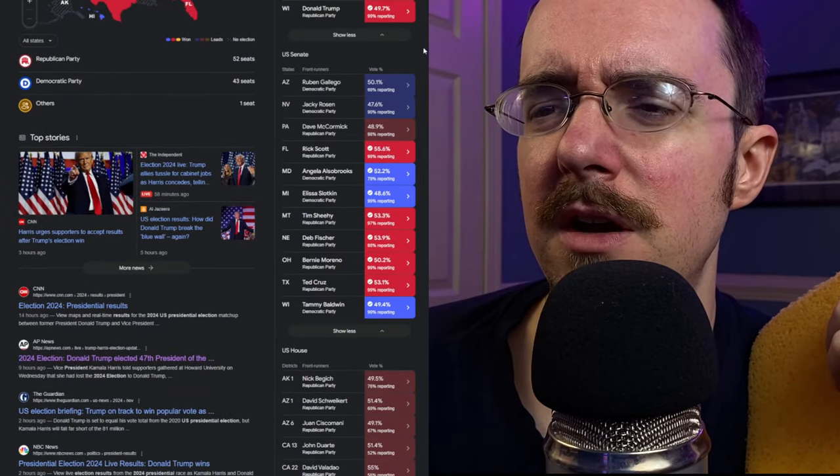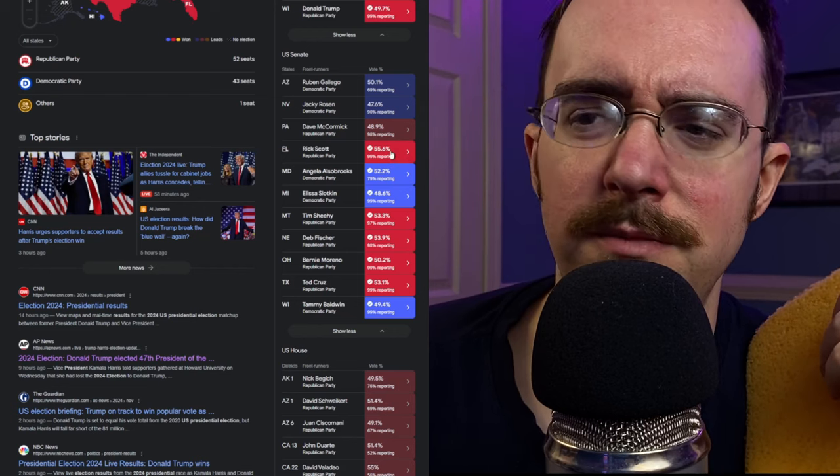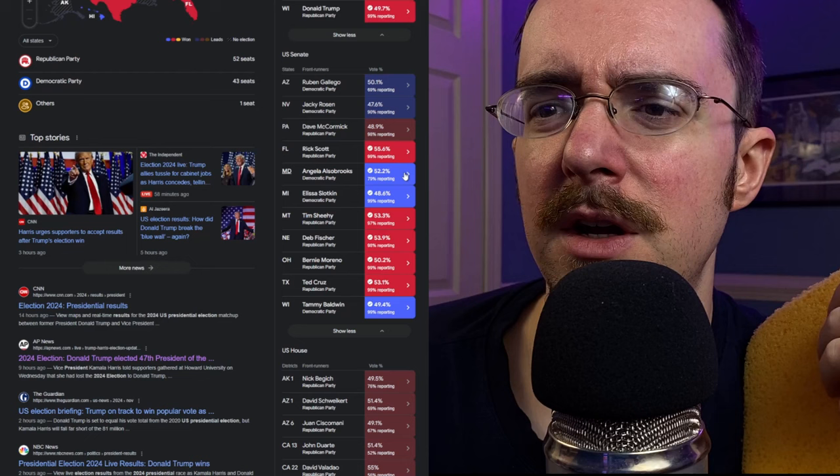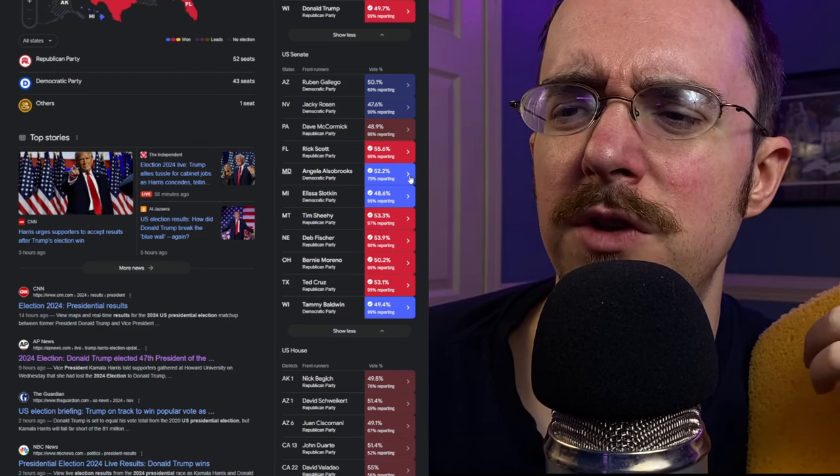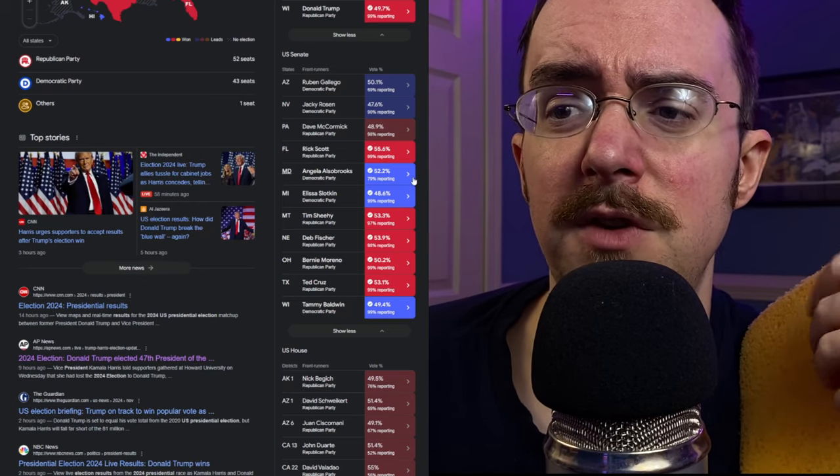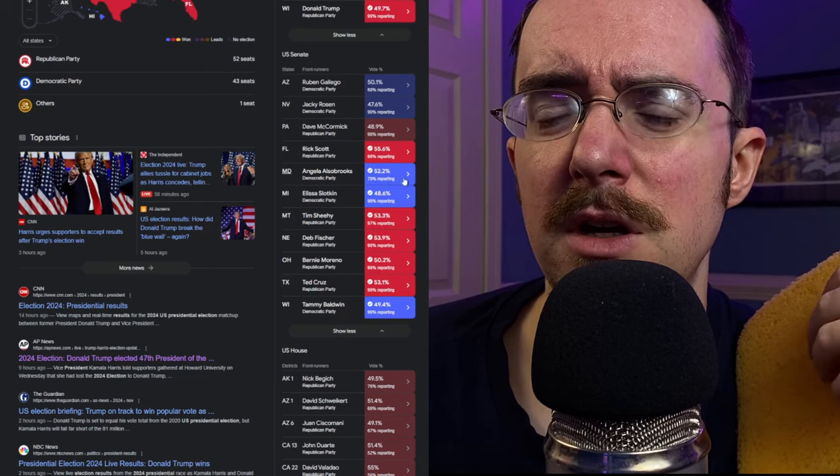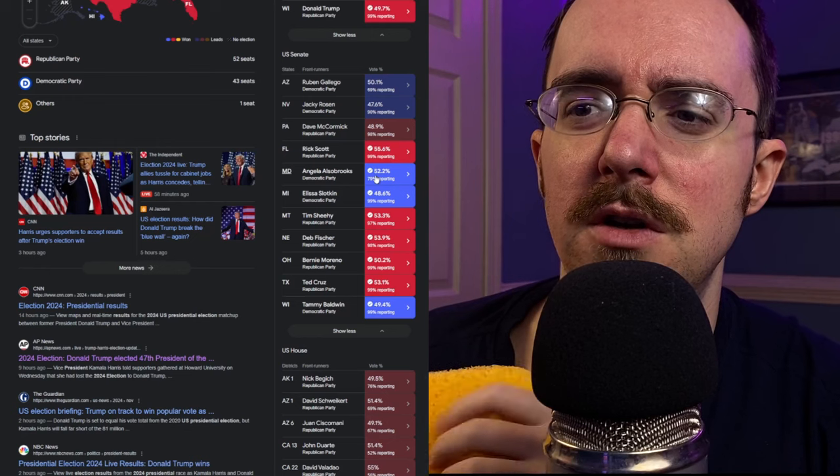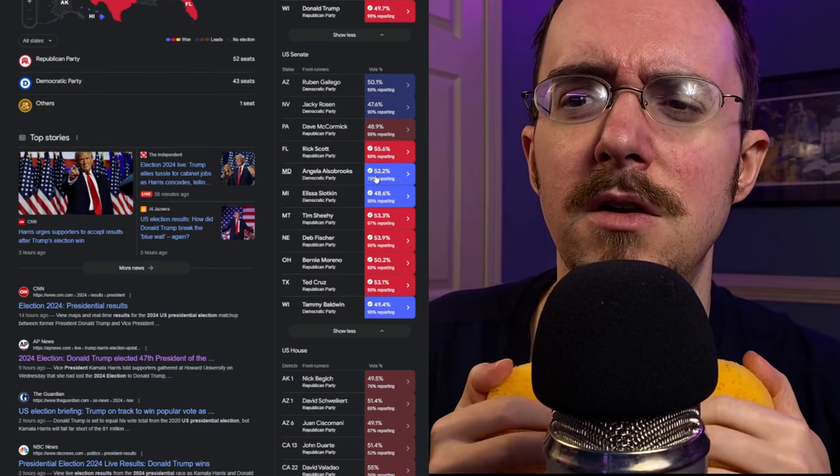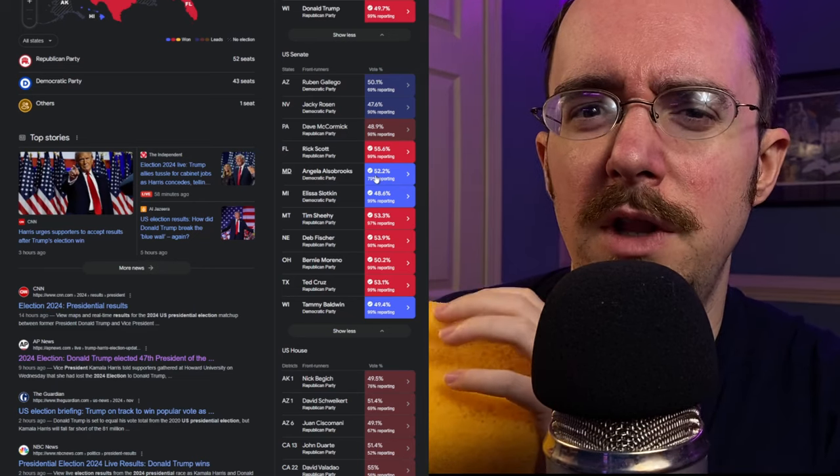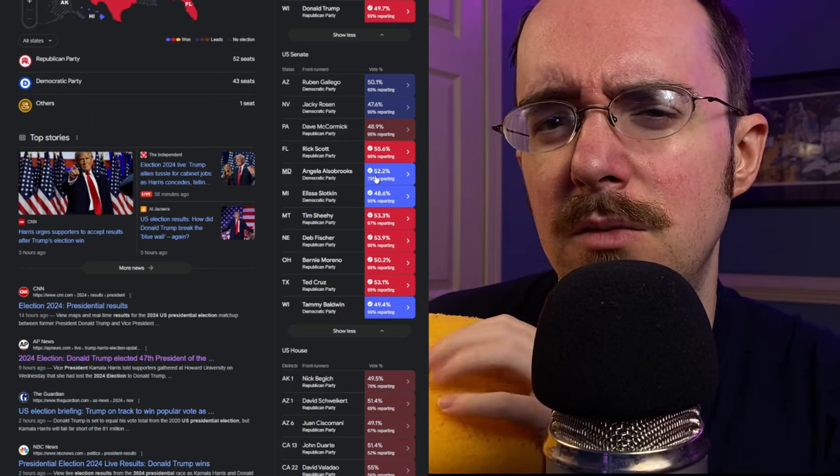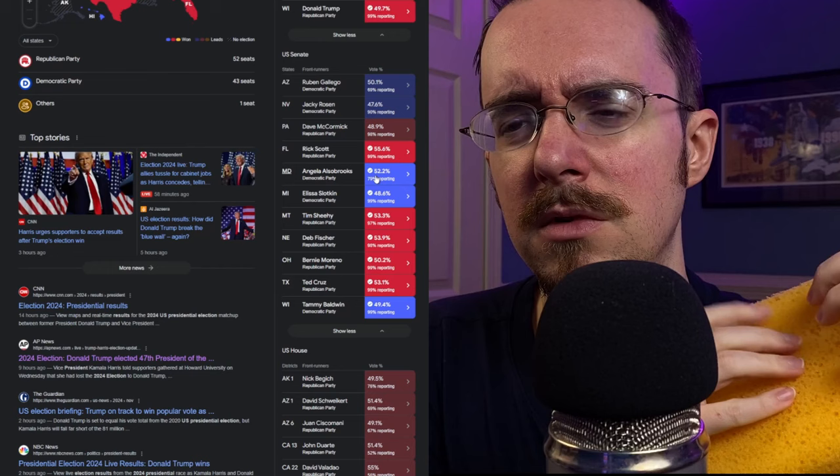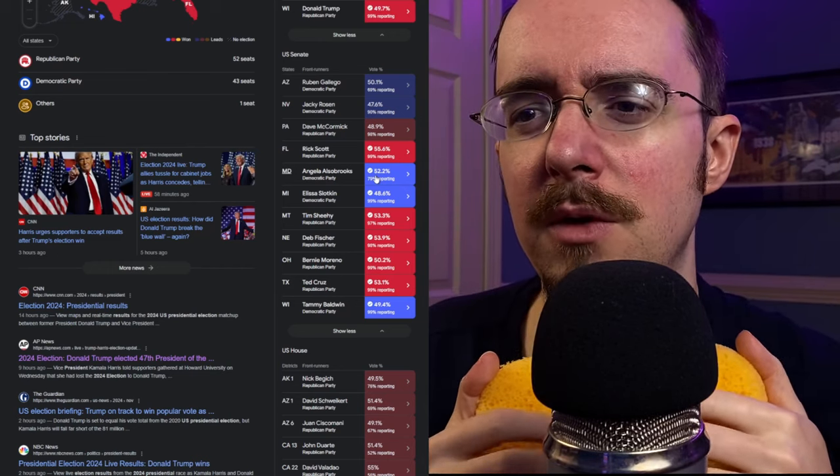Let's see, the other people that are up here. Rick Scott won by five points in Florida, pretty commanding. Angela Alsobrooks, only 52%, I mean, they've called it, they have called it, but 79% reporting, she's only got 52% of the vote. I remember this being a battleground state, and the reason why this was such a close race in Maryland is because the other candidate was Larry Hogan, who was the governor for like eight years, I think, and was relatively popular, so I know that was a much more competitive race than they were thinking it was going to be.